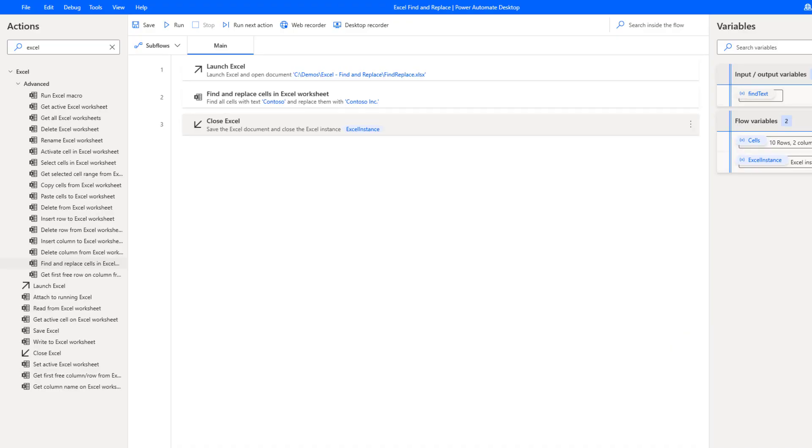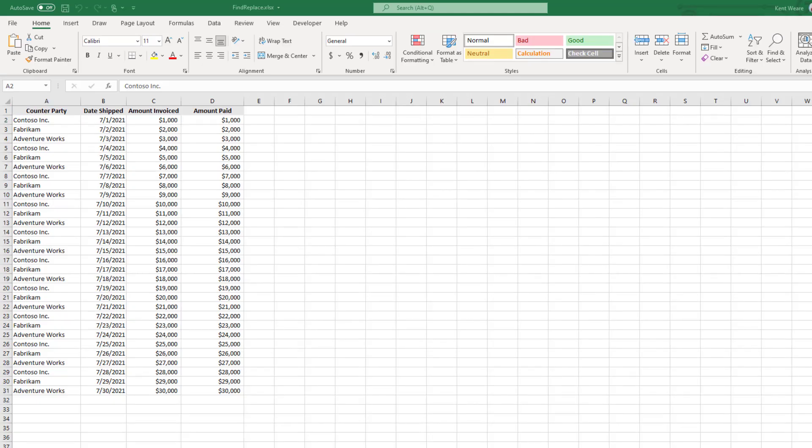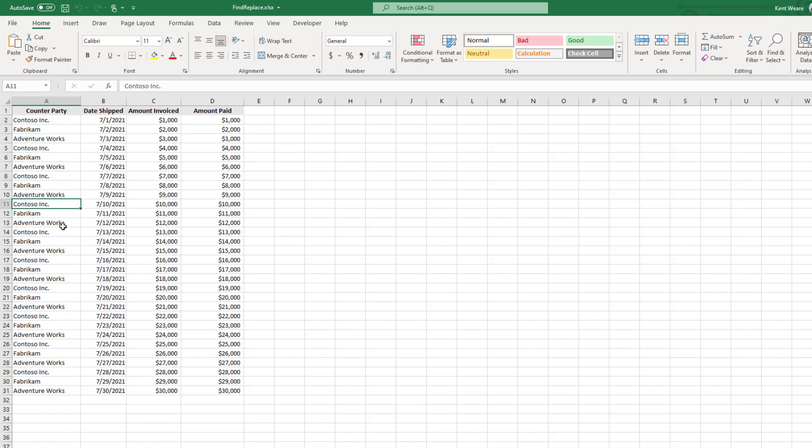Let's open up our Excel spreadsheet and see what happened there. Our Excel spreadsheet is now open here. We can see that where we previously had Contoso, we have now Contoso Inc. All of those occurrences have been successfully replaced, which is exactly what we were hoping to achieve with this specific feature.